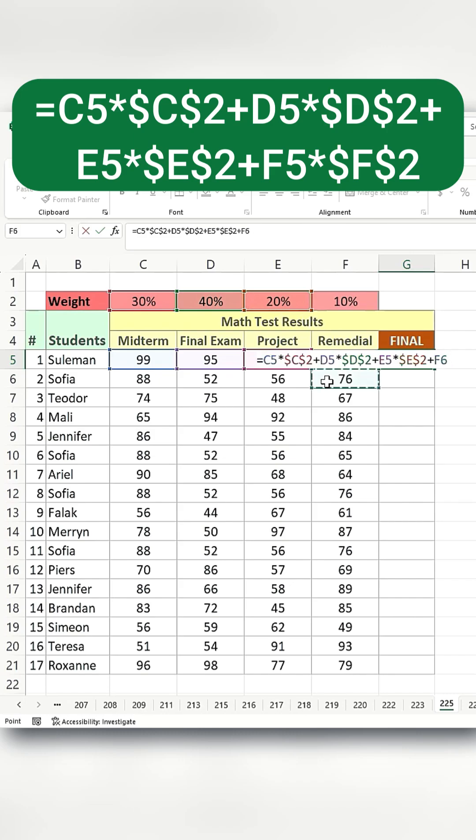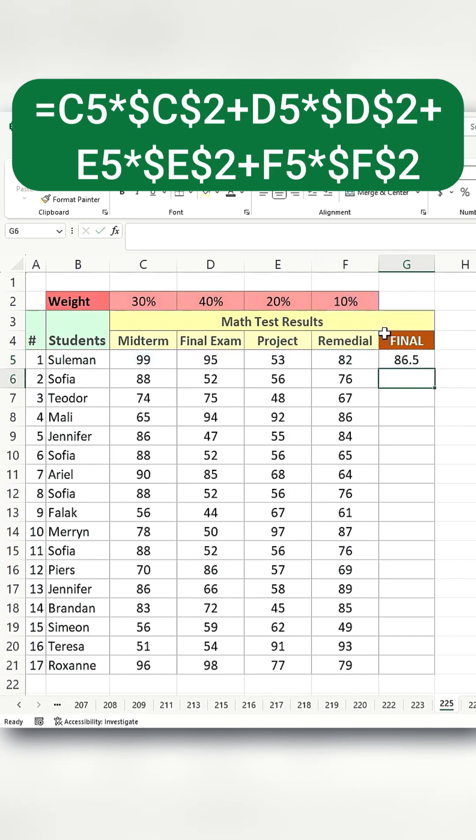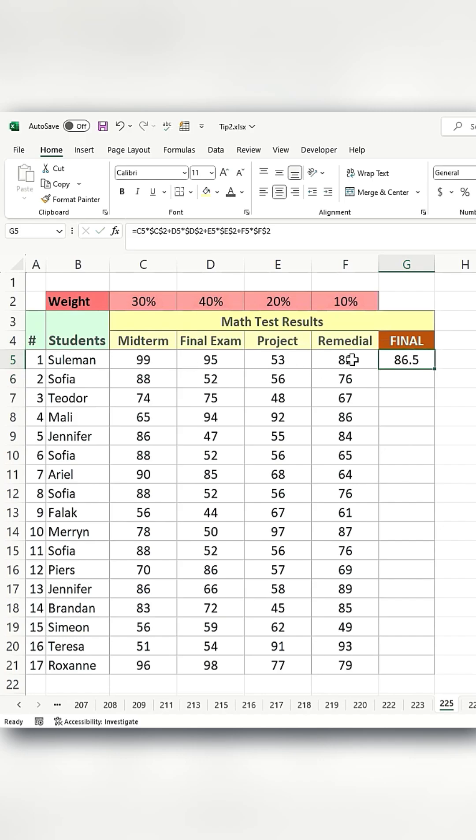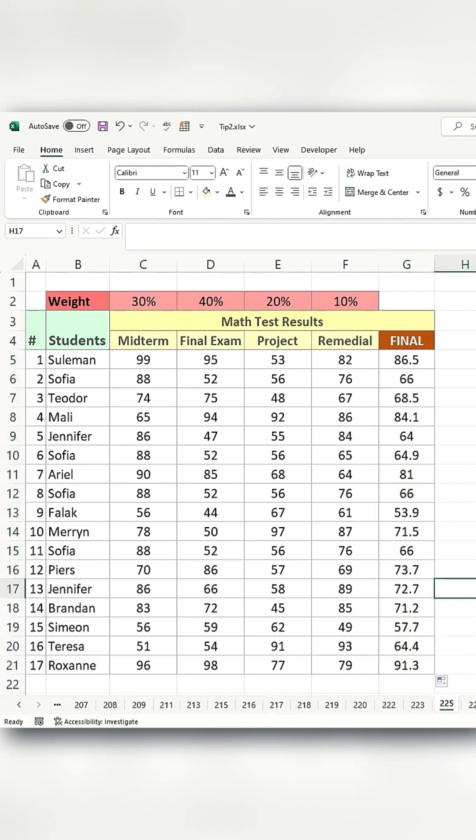Lastly, add remedial. If available, multiply it by the weight of the remedial exam, and press F4. Press enter and you will get the weighted average for all your math test results for this particular student. To apply it to the rest of the row just drag and you're done.